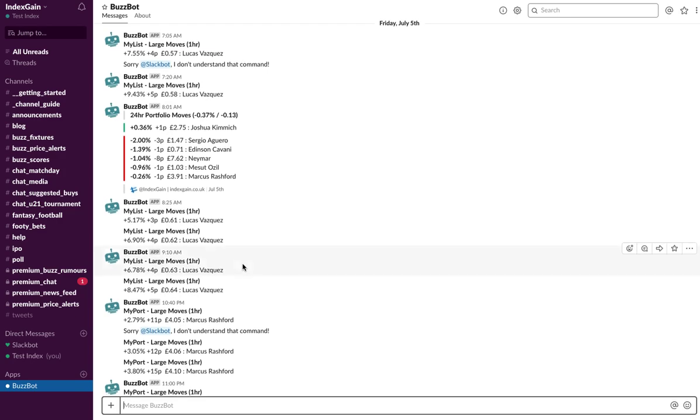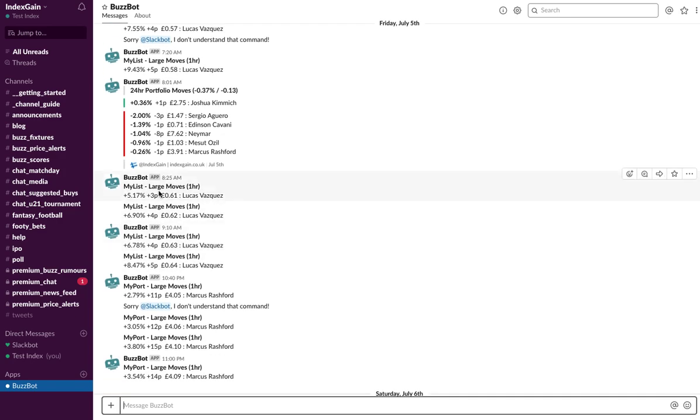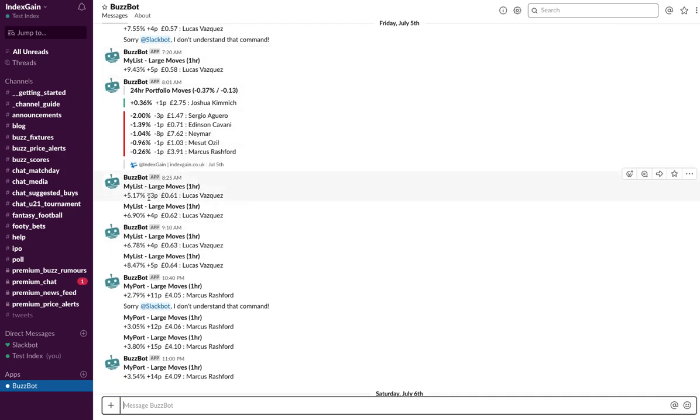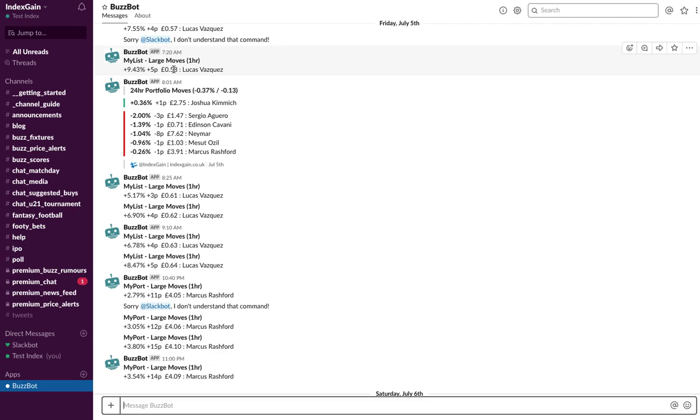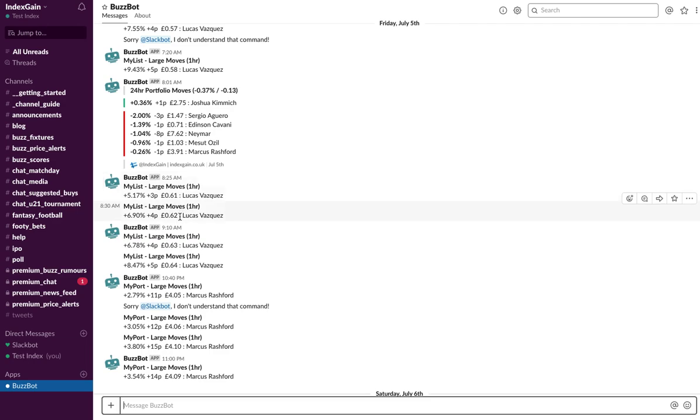So what you see here, for example, on Friday 5th of July, I've got notifications for Vasquez who started moving up at 7:20 in the morning. He'd already moved up 5p, so this will alert me and say right, somebody had been buying into Vasquez. I then get another notification at 8:25 and then another one when he's moving up. So this is telling me there's serious buying activity going on in this player, and it's a great way of being alerted to price movements in order to get in quick.